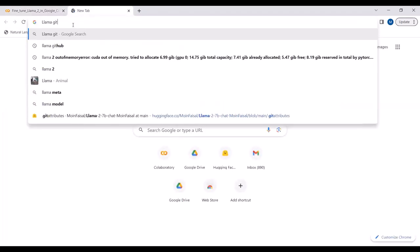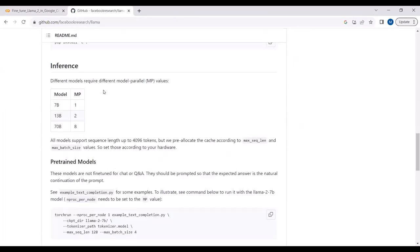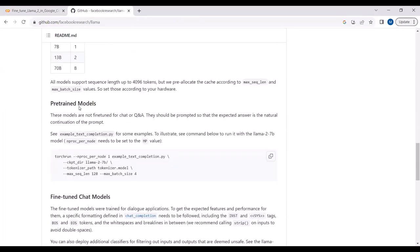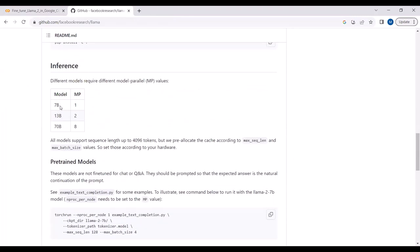LLaMA2 comes with two model variants: the pre-trained model and the chat model. It has 7 billion, 13 billion, and 70 billion parameter versions. In this project I'll be using the 7 billion parameter model. The pre-trained model is not fine-tuned for chat or question answering — it can only complete sentences. For example, if you give it 'It's raining cats,' it will complete it as 'and dogs.'